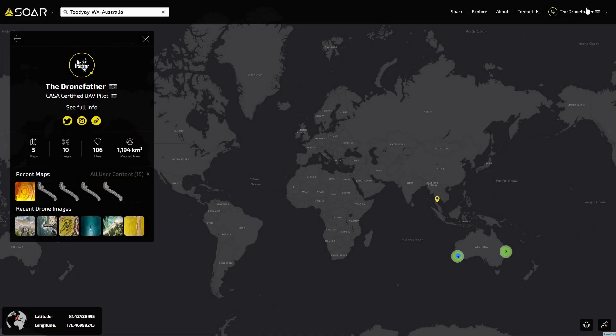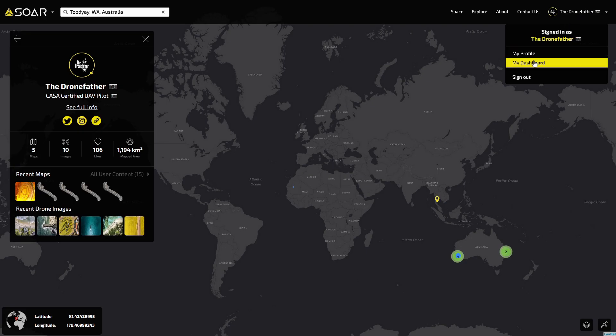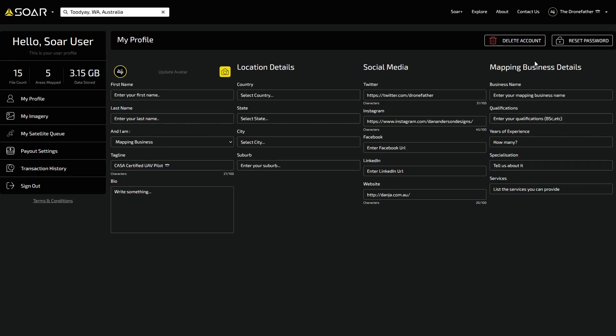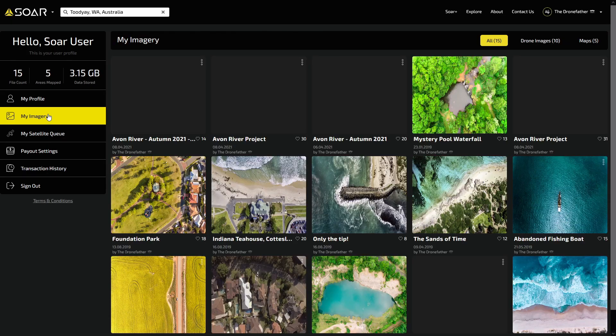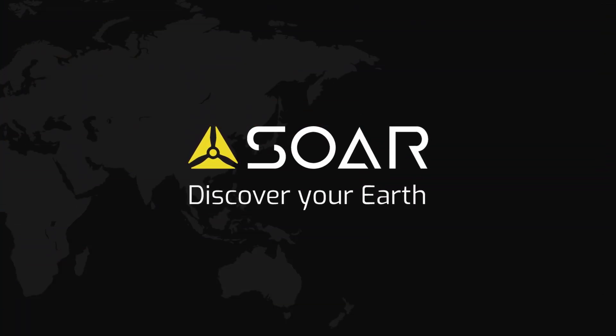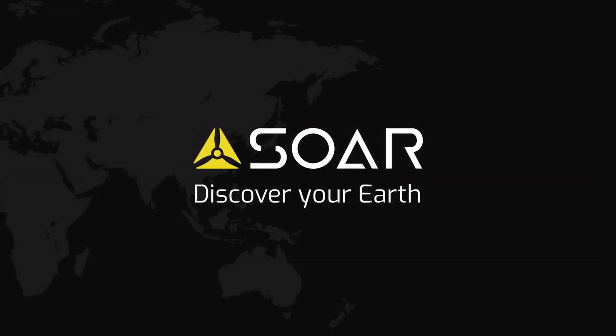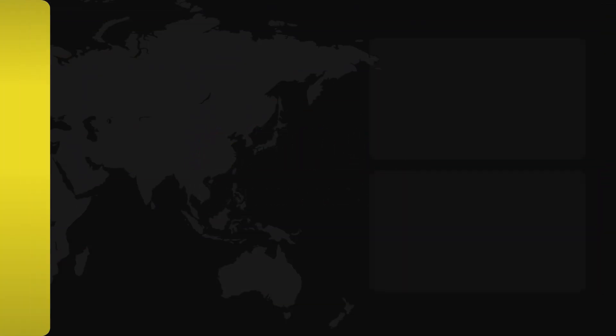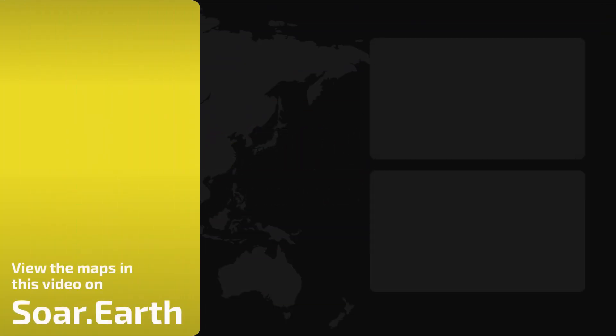Once your image has been approved, you can view the uploaded image in your dashboard.